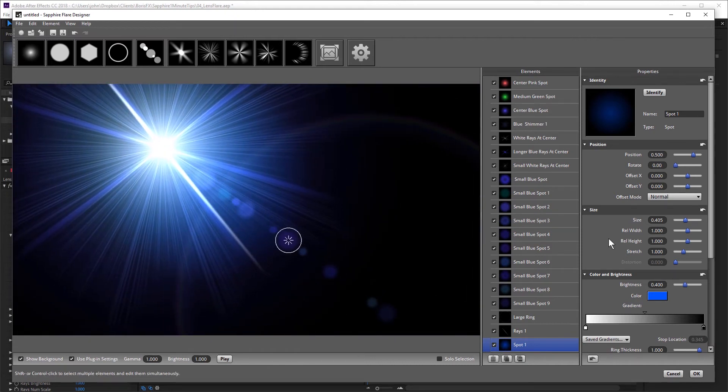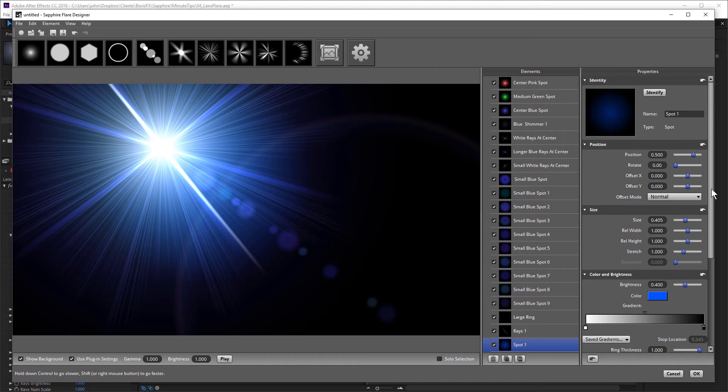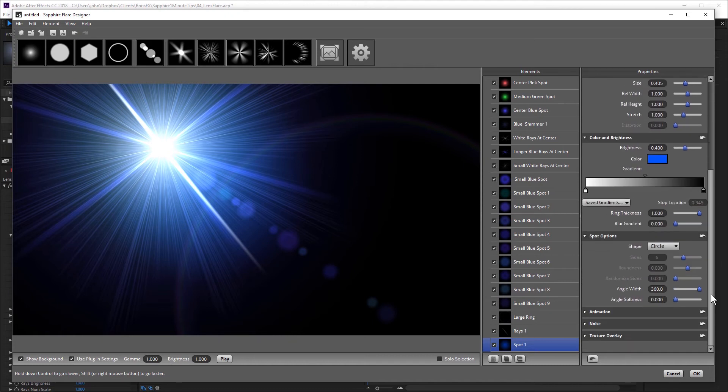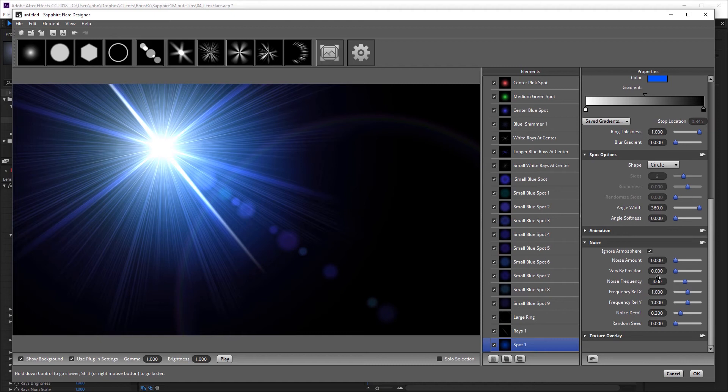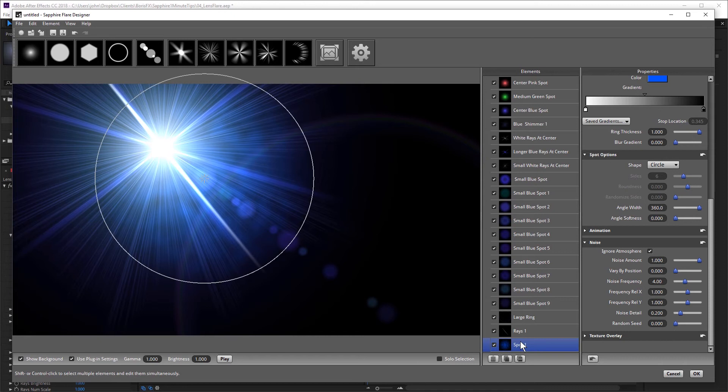I can also add some smoky atmosphere to my flare, just by using the settings that are under noise. If I increase the noise amount, you can see because I had the spot selected, I'm adding noise to the spot, which is not what I want in this particular case.